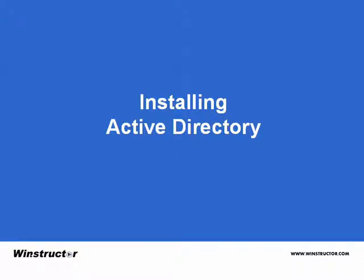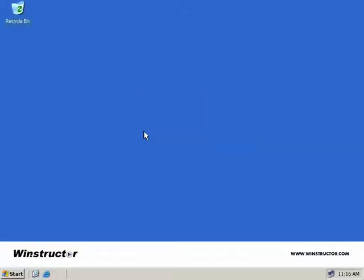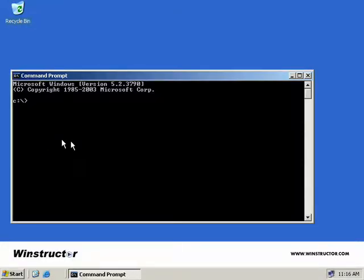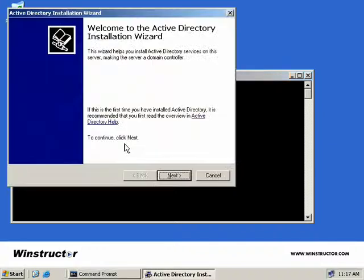Installing Active Directory. Installing Active Directory itself is an incredibly easy task. We can either start a command prompt and type in DCPromo, and up comes the Active Directory installation wizard.